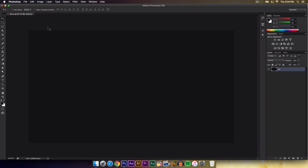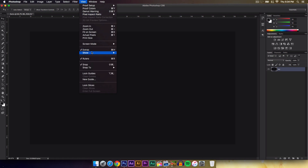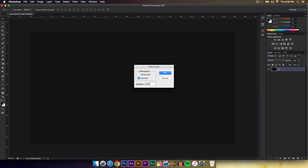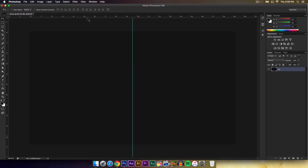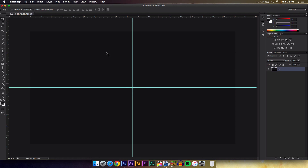Before we actually do anything, we're going to press Command R or Control R if you're on a PC to bring up the rulers. And then I'm going to go over to View and then we're going to create some guides. So we're going to click New Guide. Type in 50% and click OK for vertical, or you can just click and drag it down to the middle so it snaps. And that will be centered horizontally.